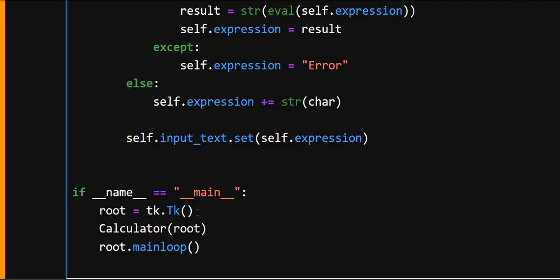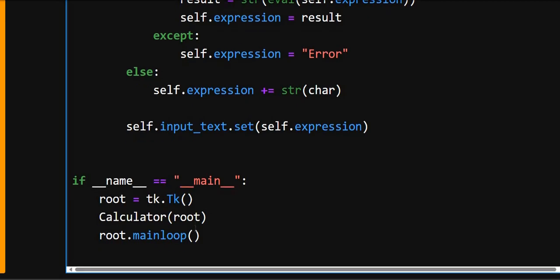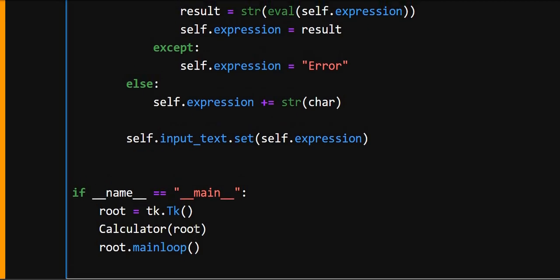Calculator root, this creates an instance of the Calculator class and passes the window. And root.mainloop starts the GUI event loop waiting for the user action like button clicks and all.